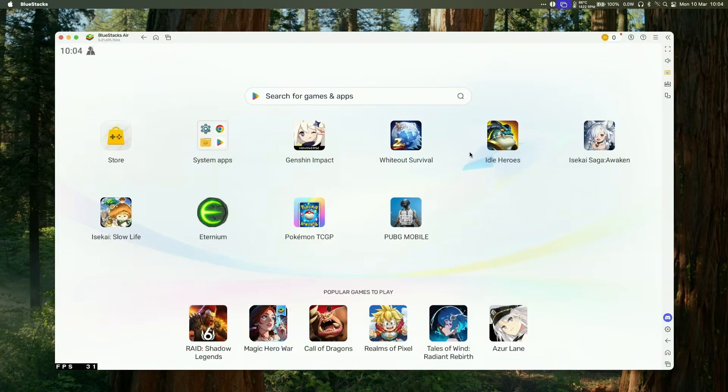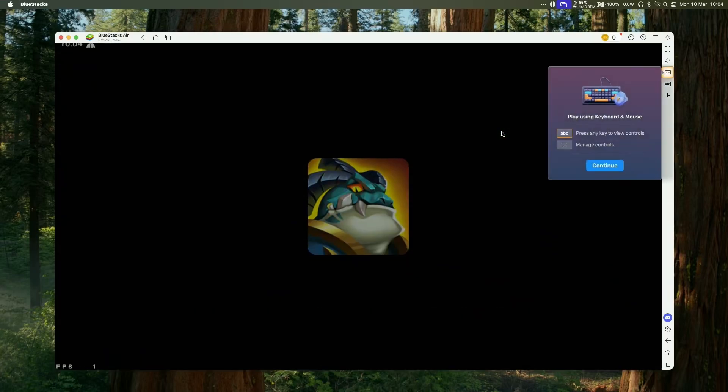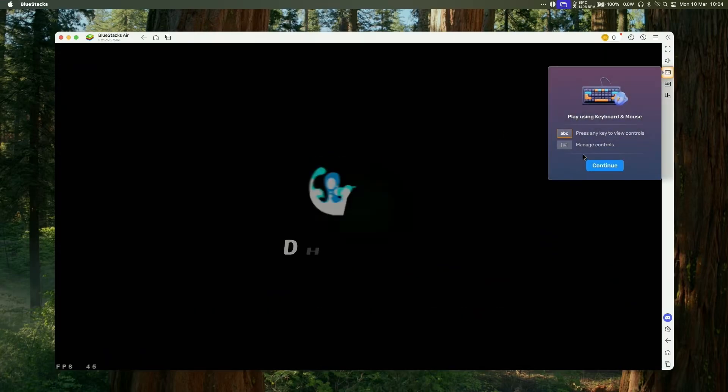So once the game's downloaded, we're going to go back to the home screen, and then click on Idle Heroes in order to launch it so that we can play the game.